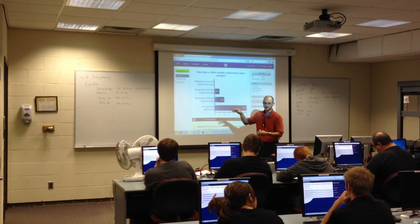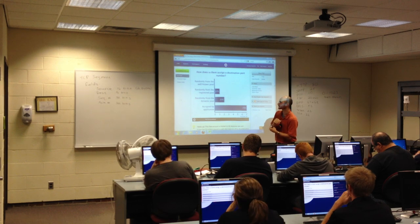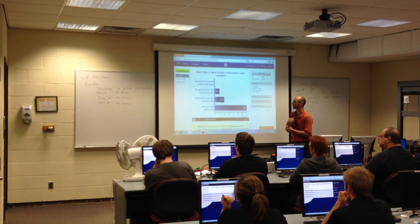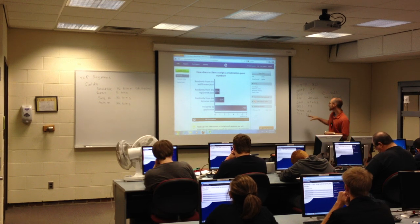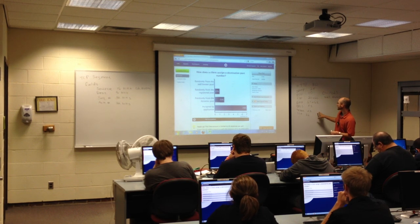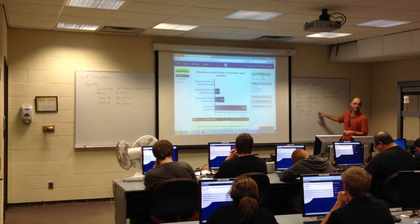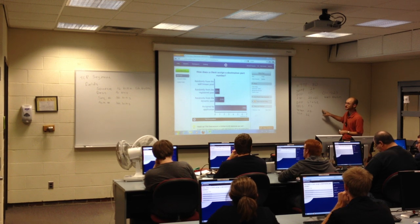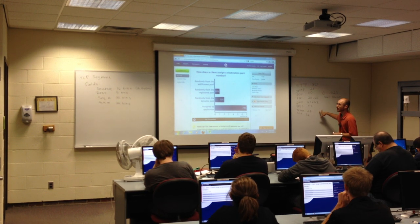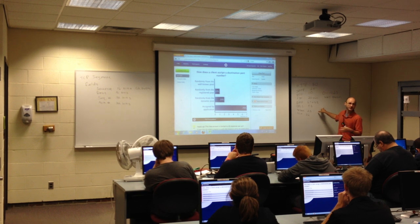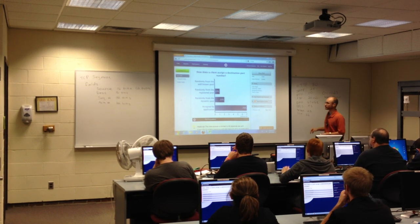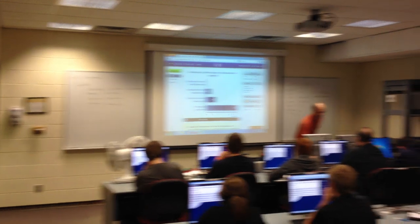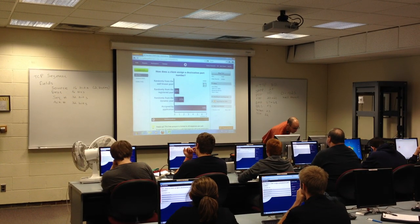Each field has a certain purpose. The destination port identifies the service on the server that should be receiving the data. I can use that to determine what the message pertains to and make sense of it. The source port is the subject of the next poll question.